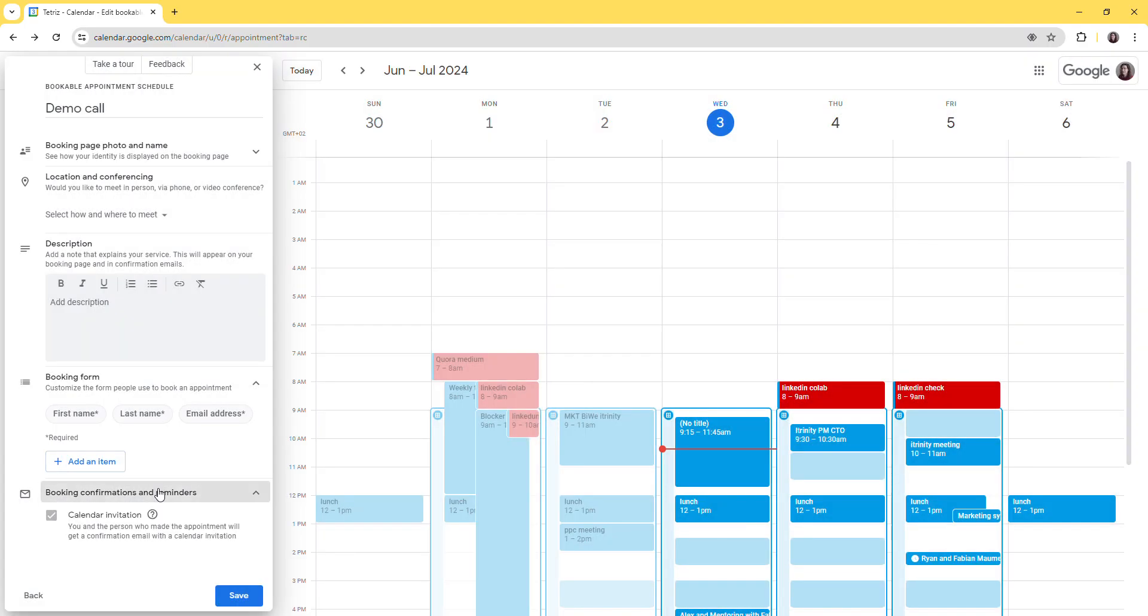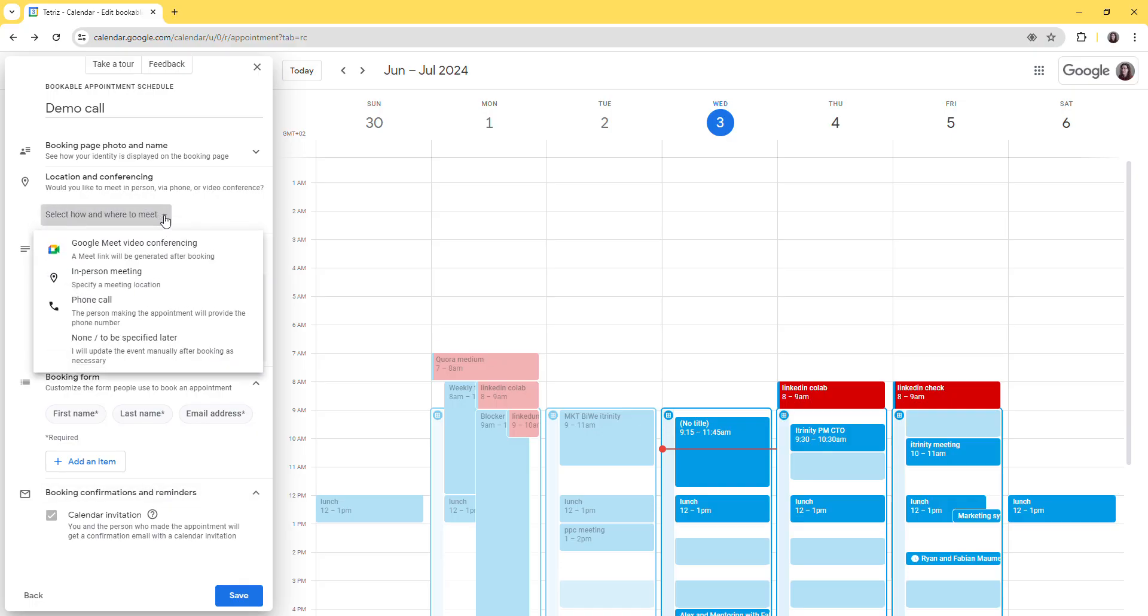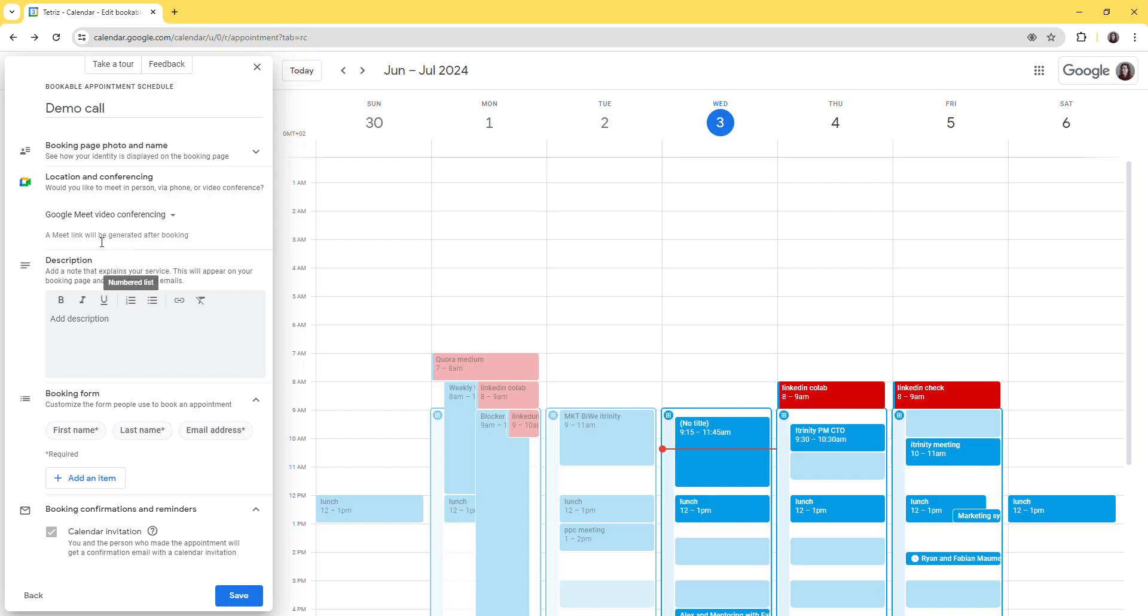And you can have directly in here integration with Google Meet by default, so your meeting will be straight away created with a Google Meet link.